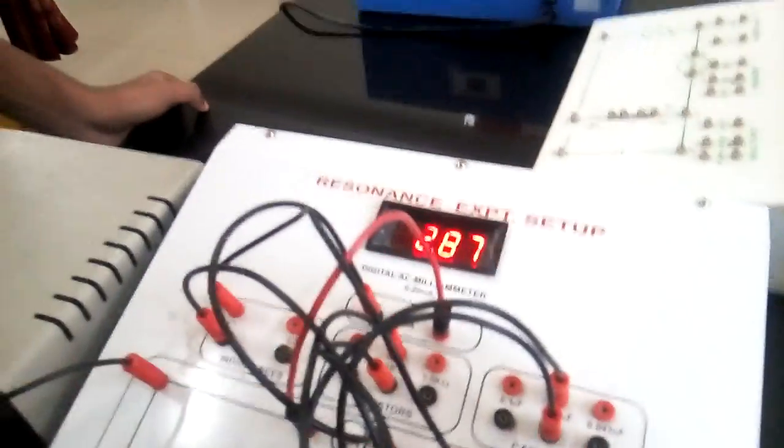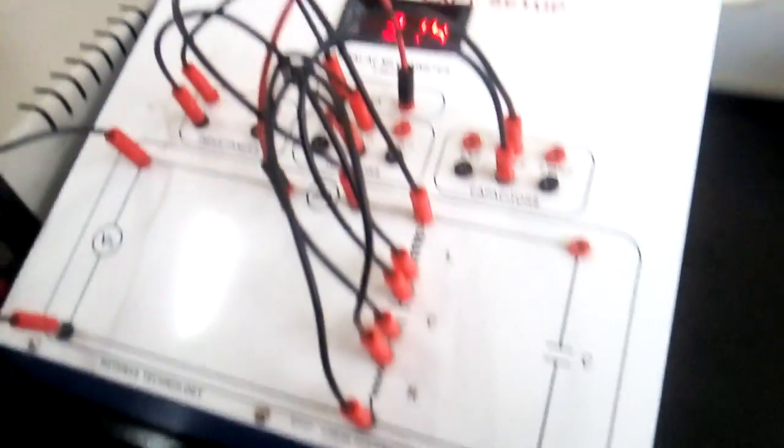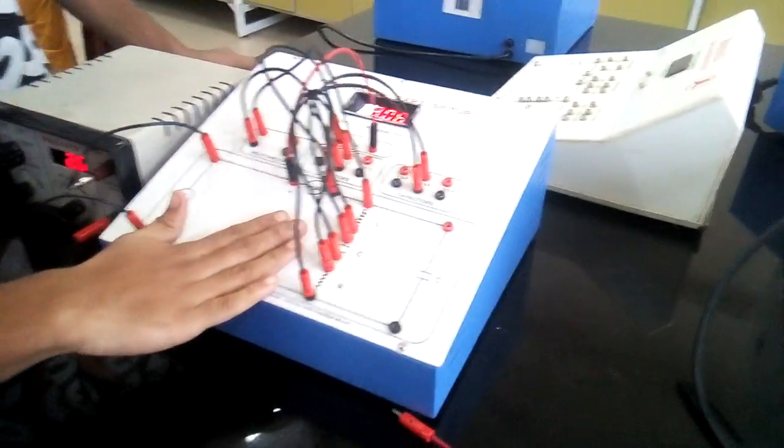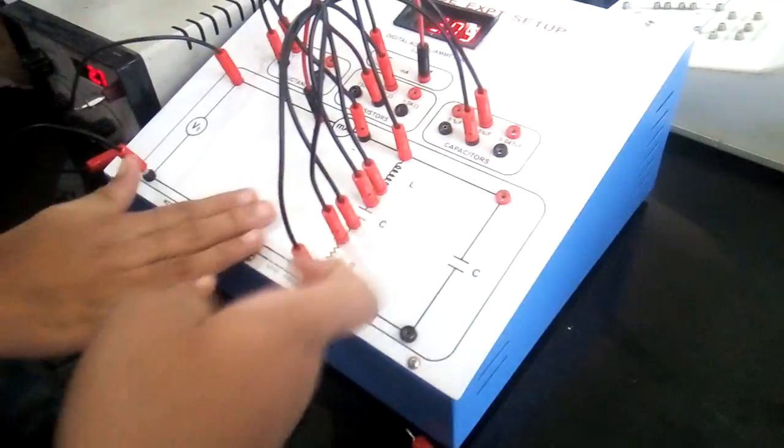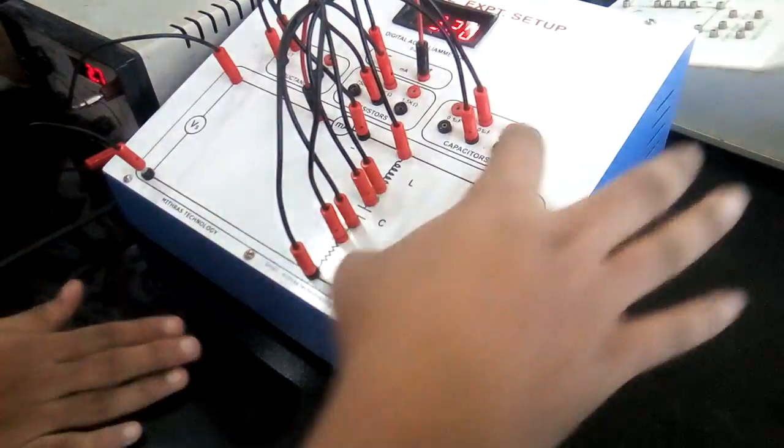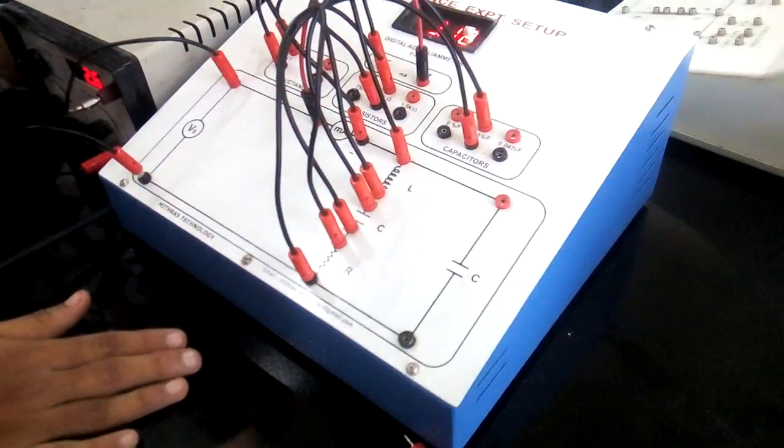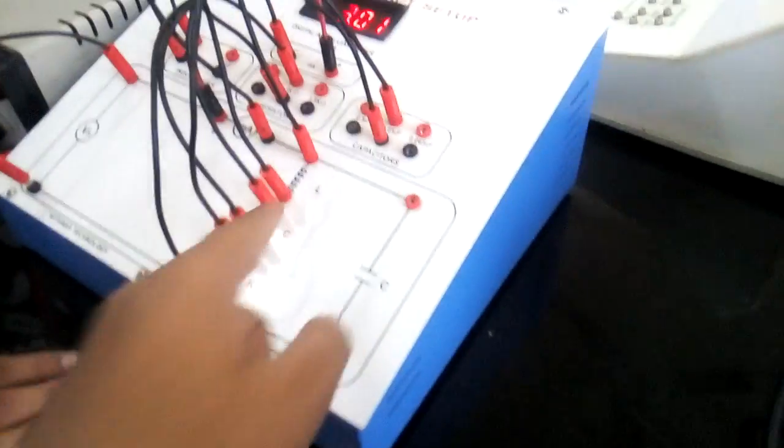And for parallel connect this to this. This one is series, series for parallel this one. And short circuit this.